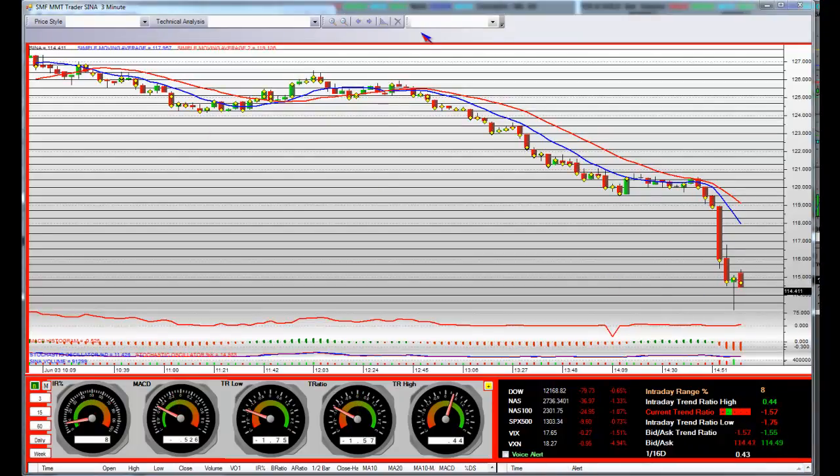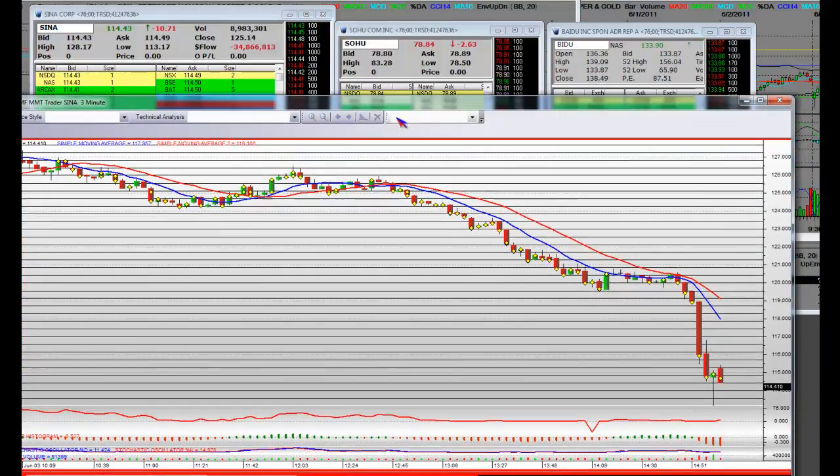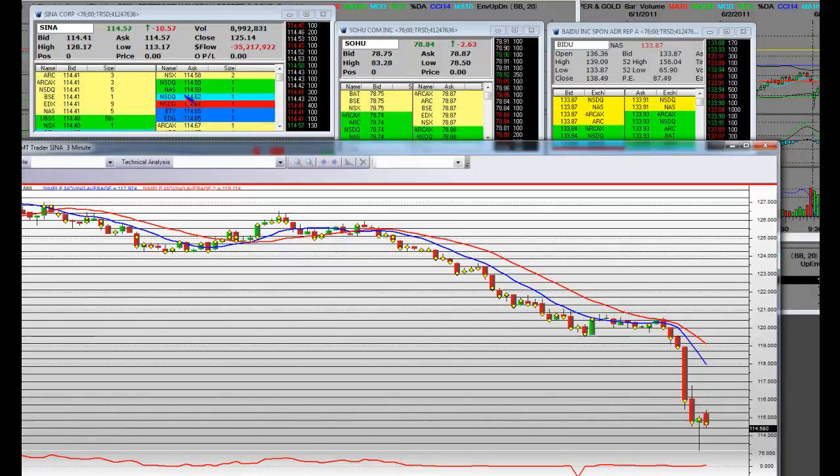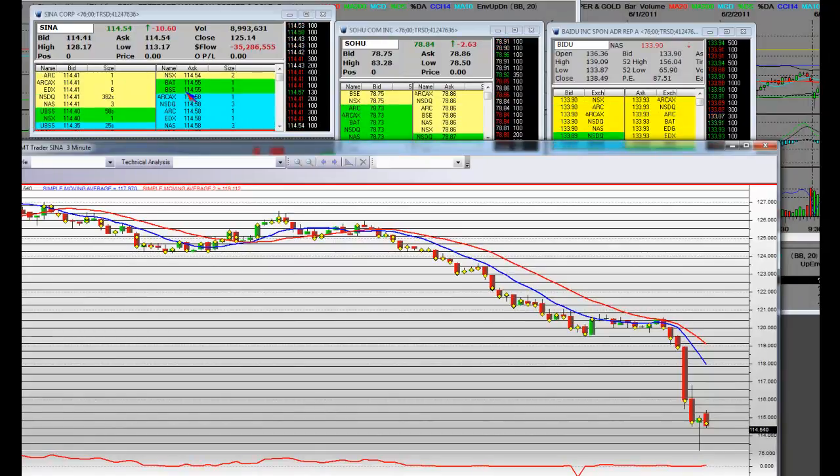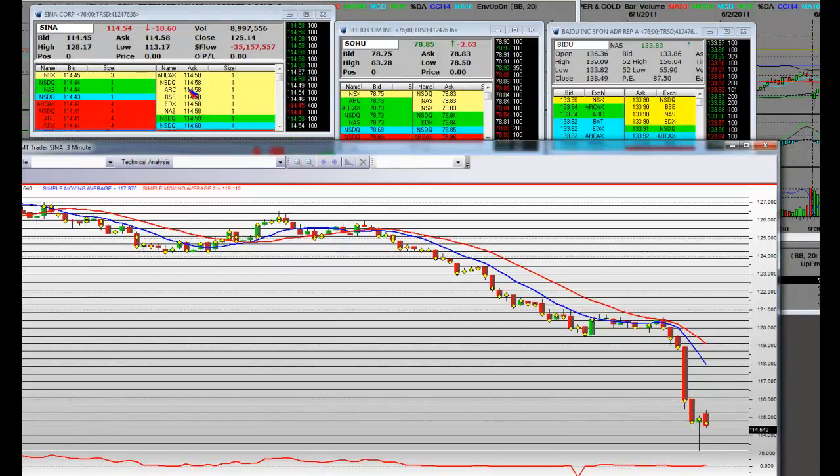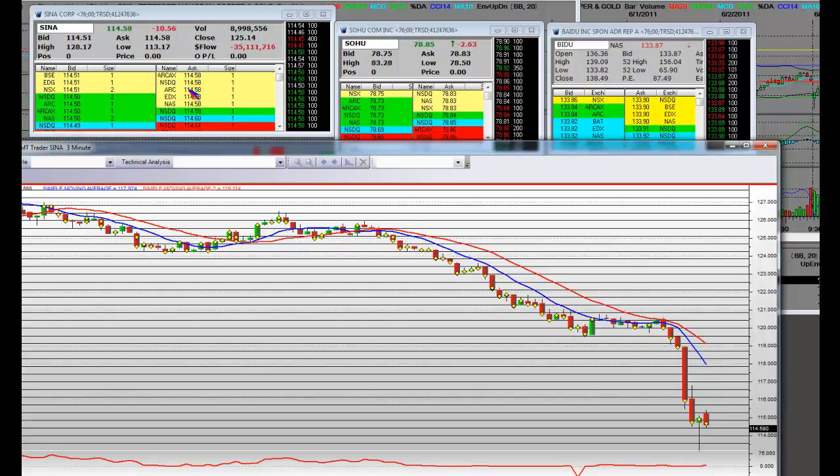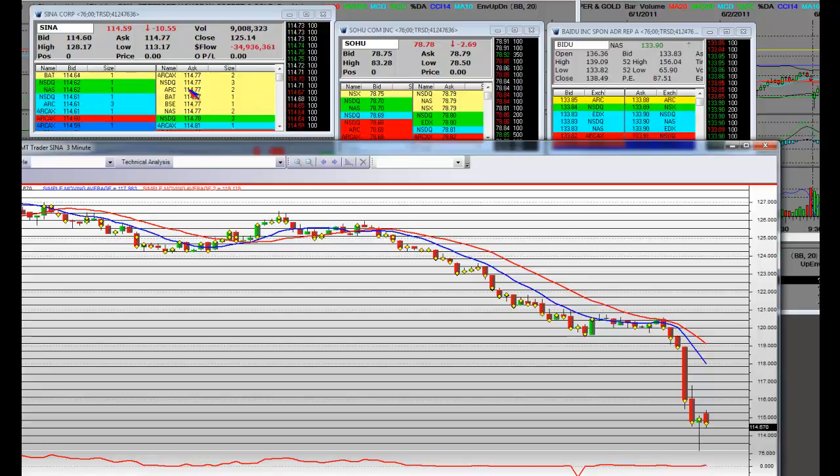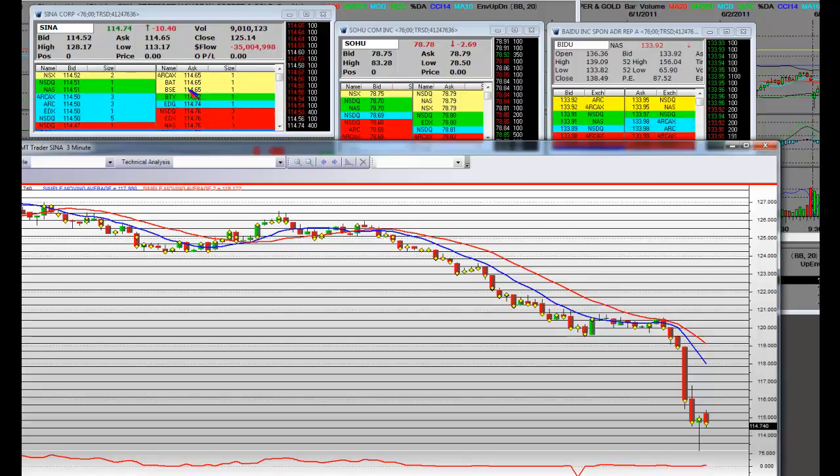This is what happens in high volatility stocks. Remember, it's a Jobs Friday. The Dow is starting to sell back off. Price volatility off the bottom this morning was huge. Took it up to $128 and down to $113.